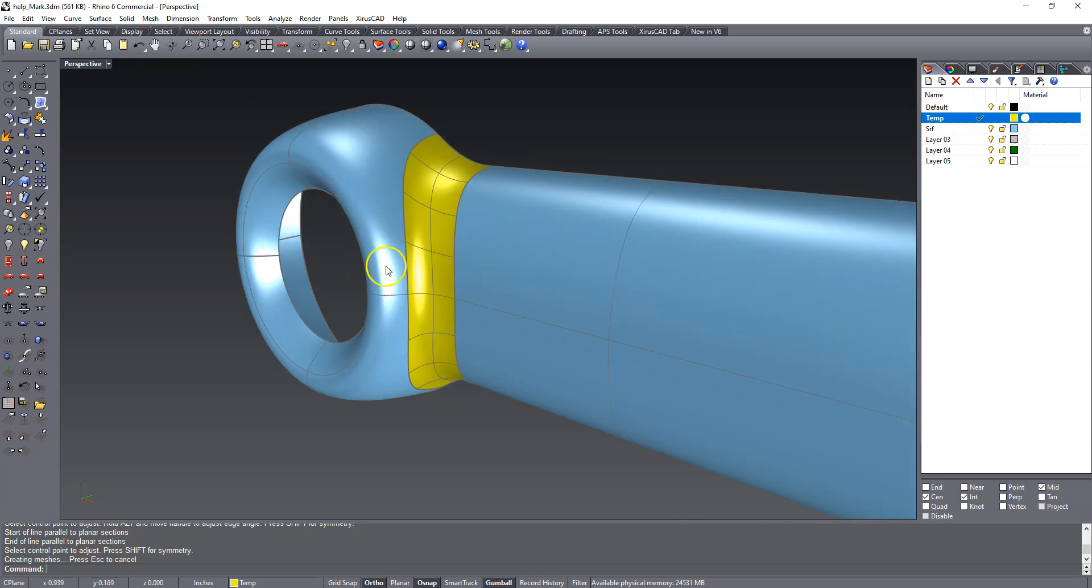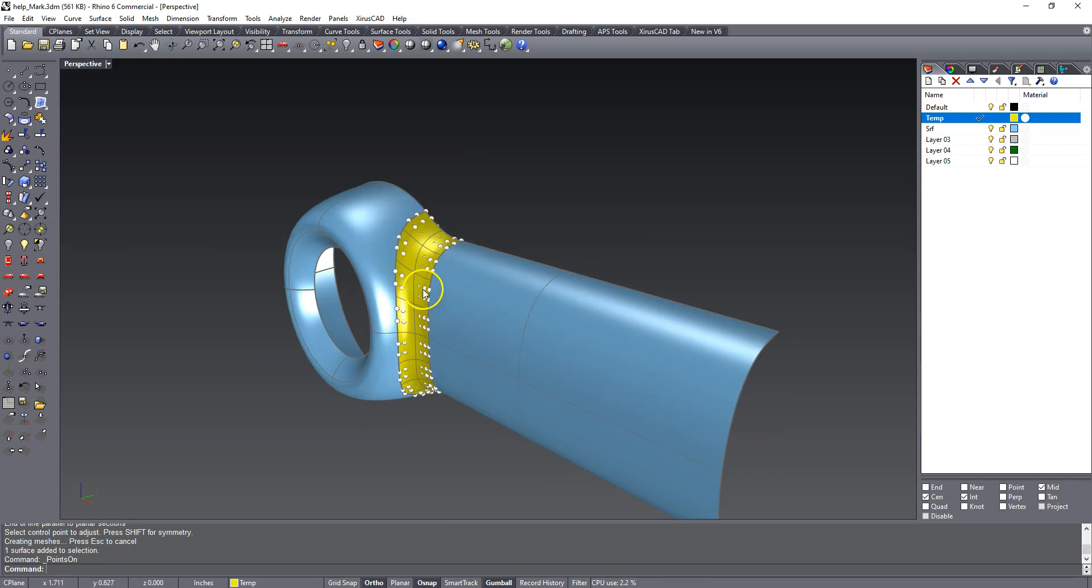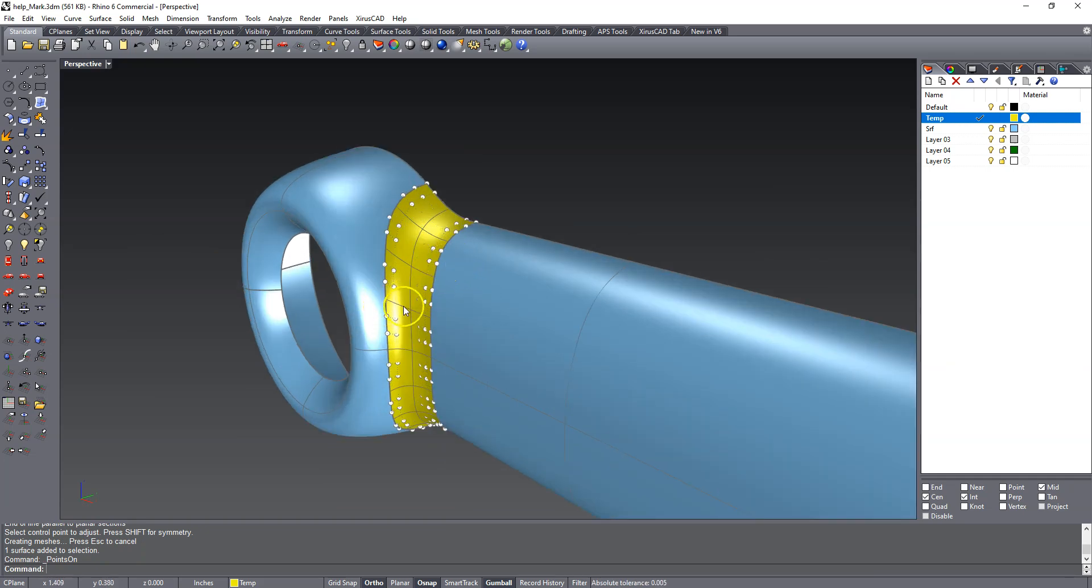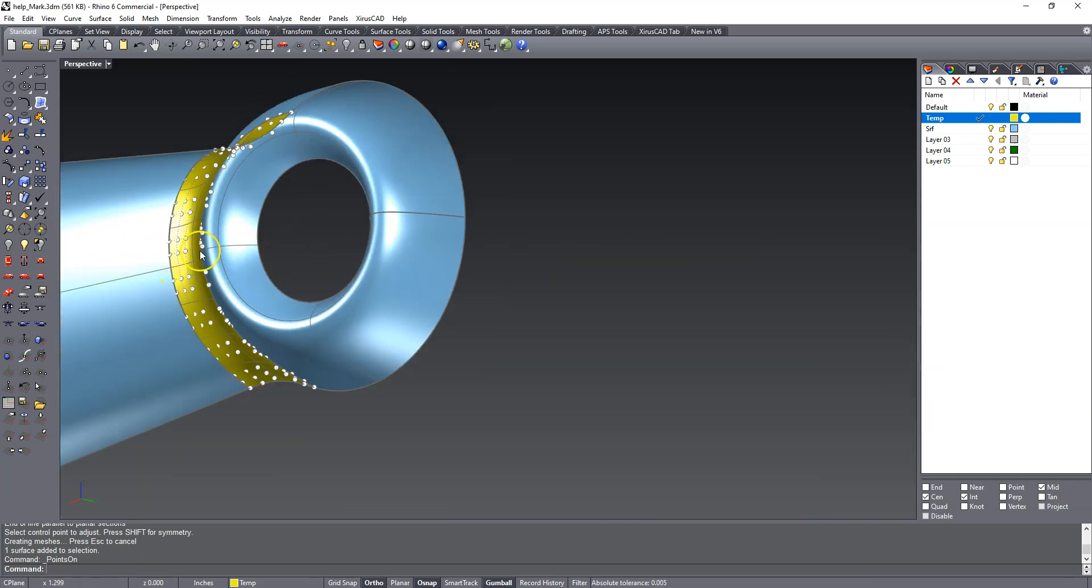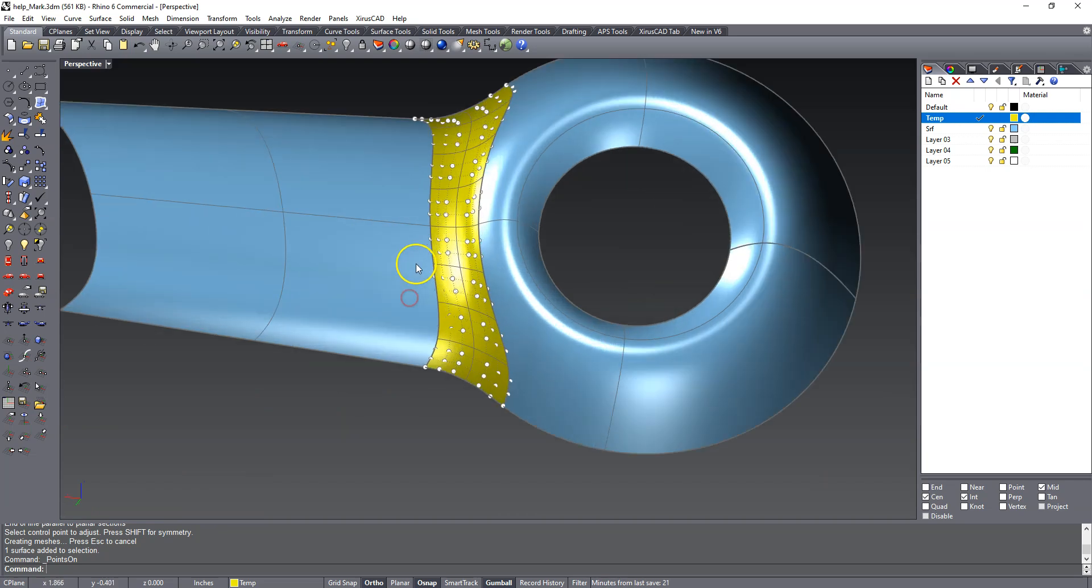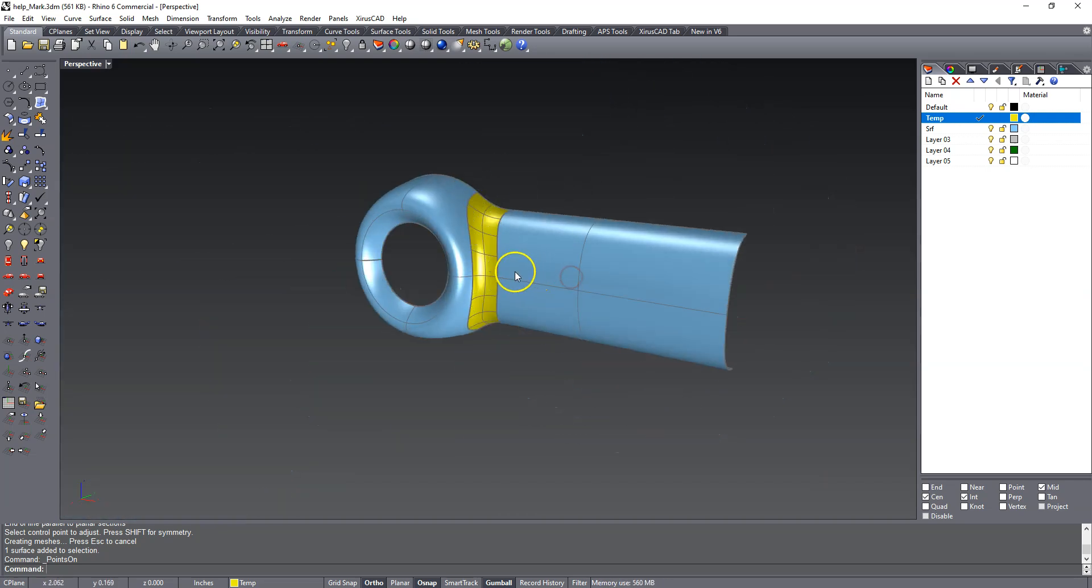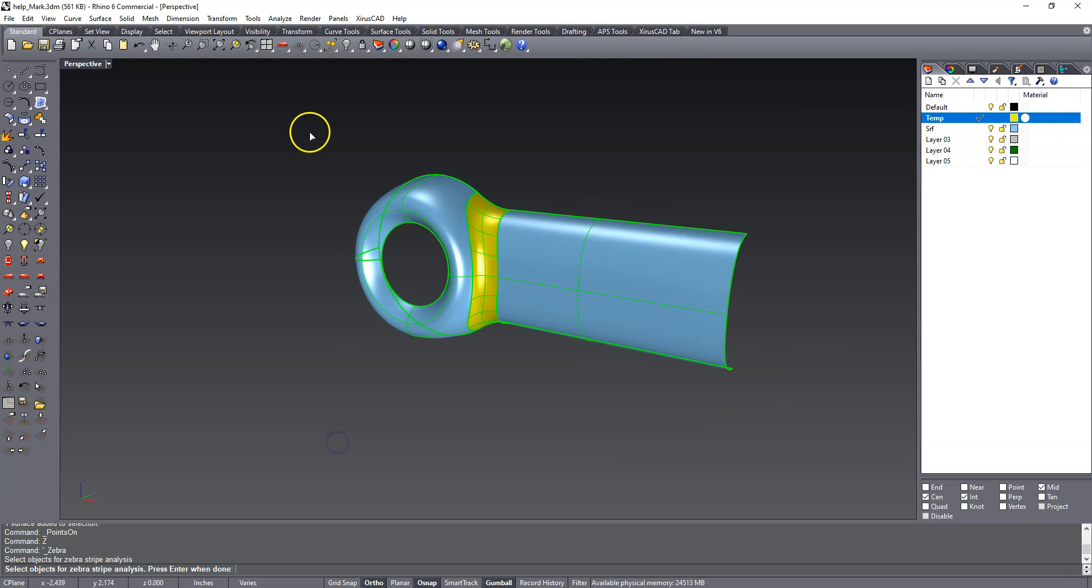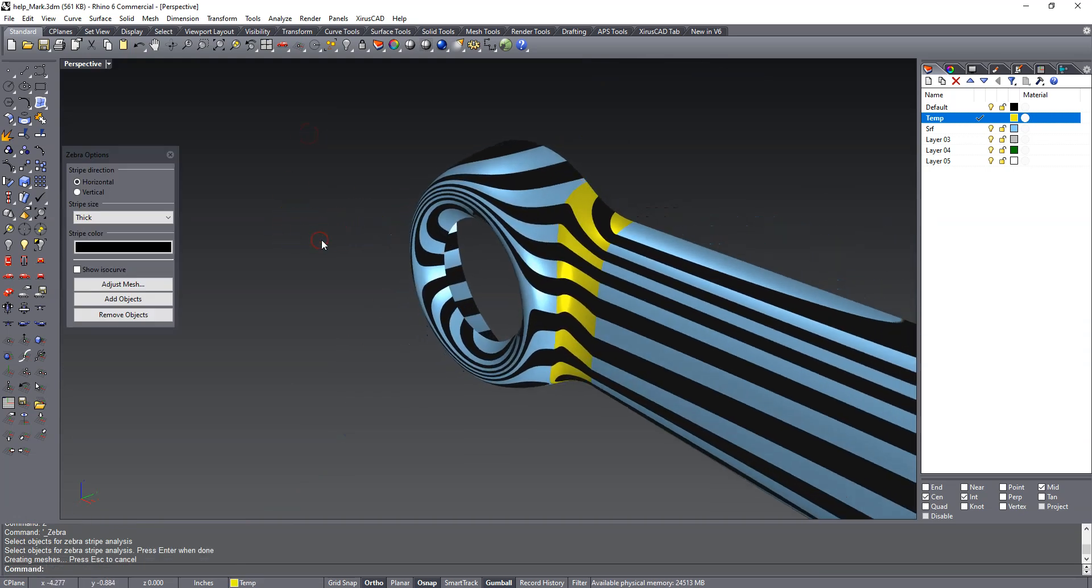And we end up with this surface and it's fairly clean and it's nicely organized. The control points are nicely distributed so we have a pretty clean result there.